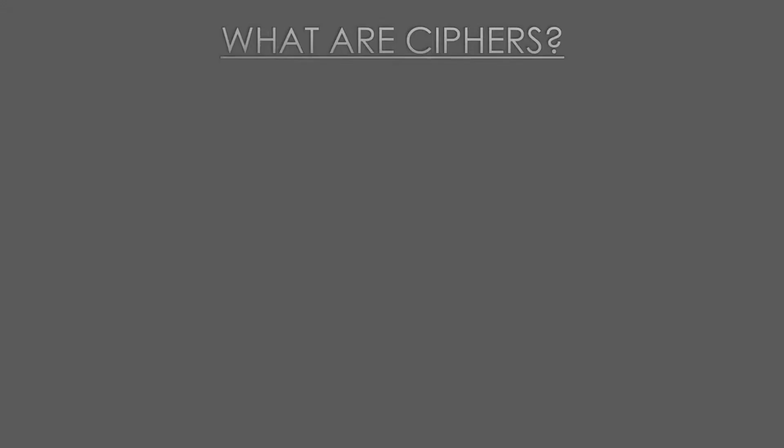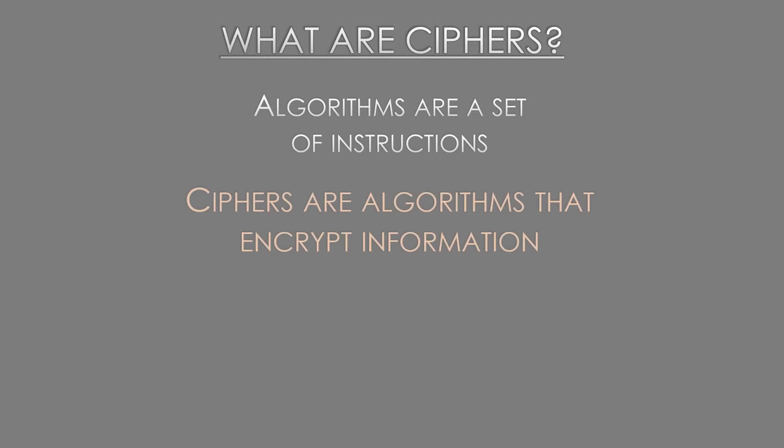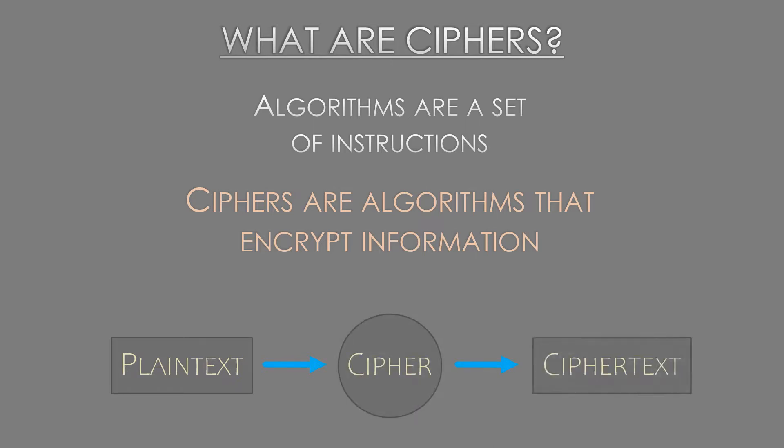An algorithm is a set of instructions that explains how something is done. A cipher is an algorithm that is used to encrypt information. This means that a cipher is the process that takes plain text and converts it to cipher text.